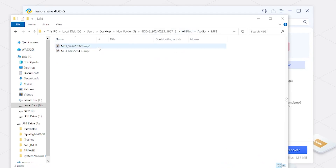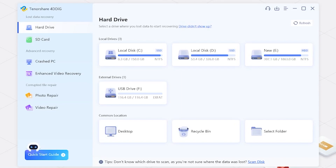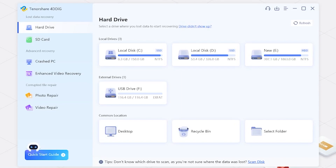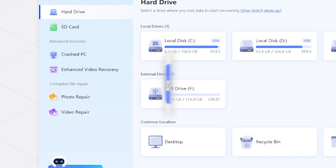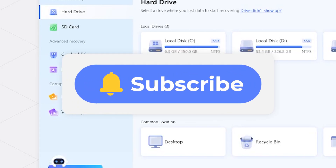4DDiG Data Recovery has other practical functions — go and try it out. Don't let lost data ruin your day. That's all for today. If you have any questions, please leave your comments below, and don't forget to subscribe to us. See you in the next video.